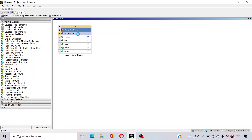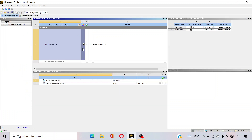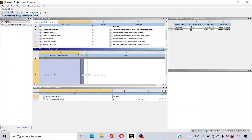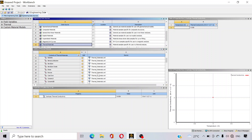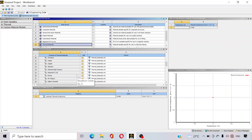Now go to the engineering data to select the material. Here is the engineering data source — click on that and click thermal material. You will get different types of thermal material here.